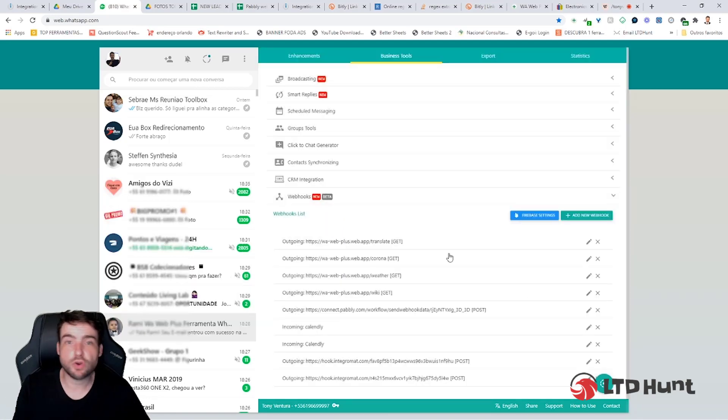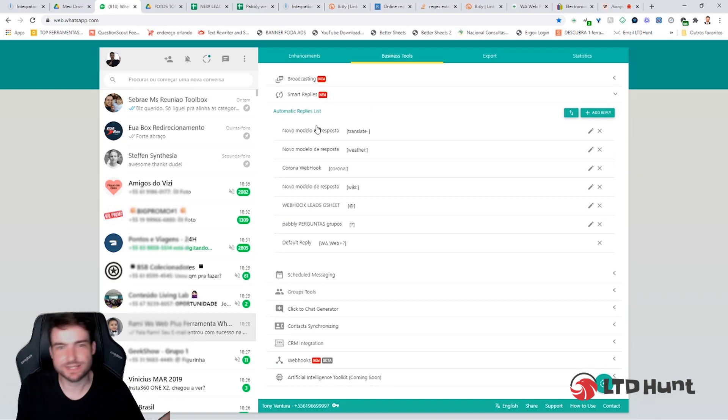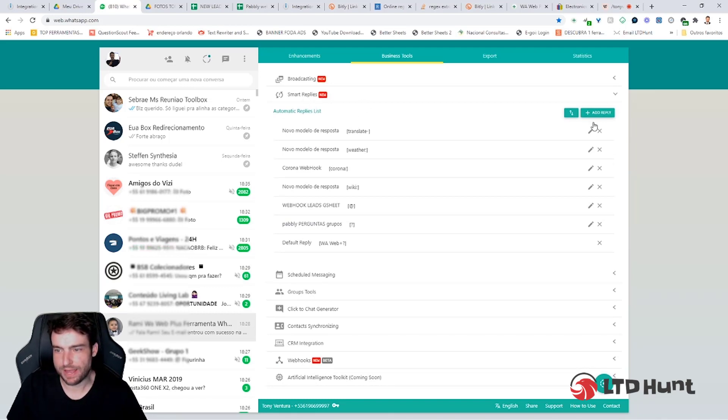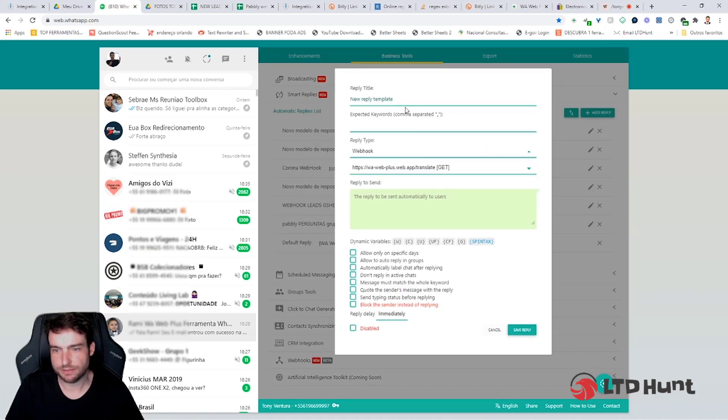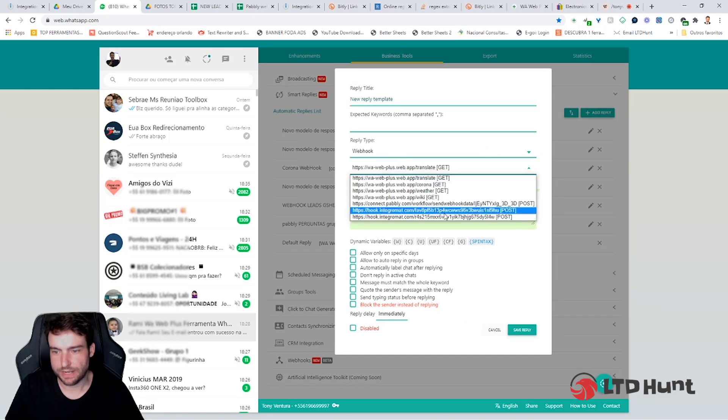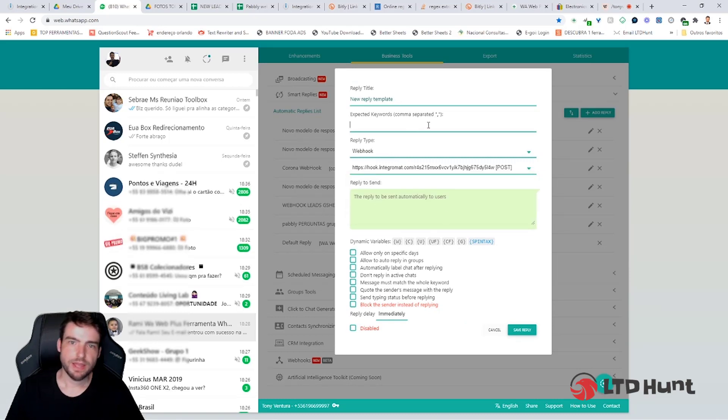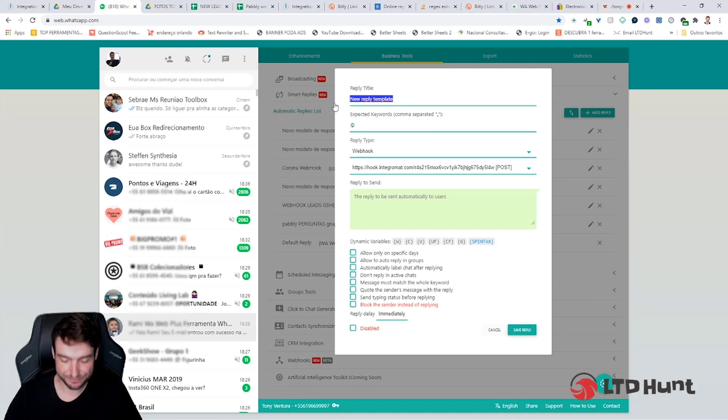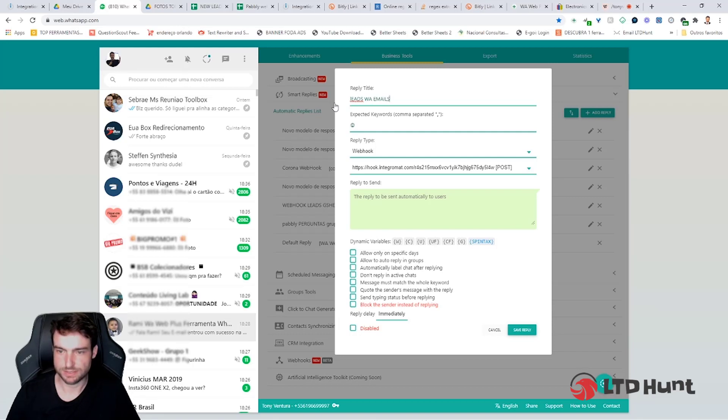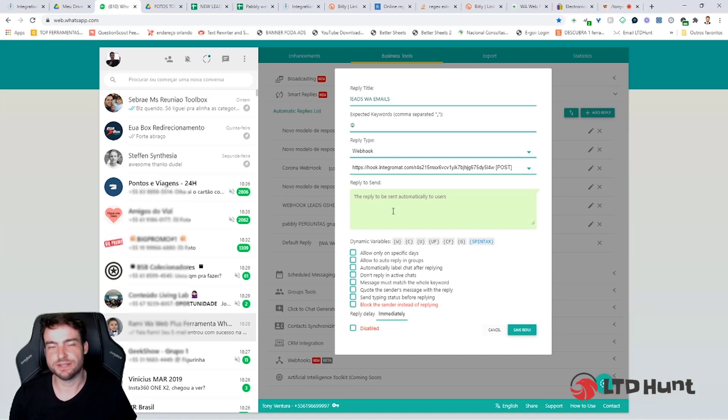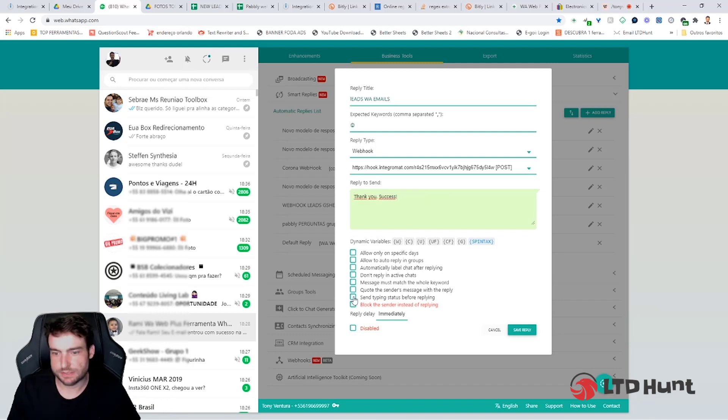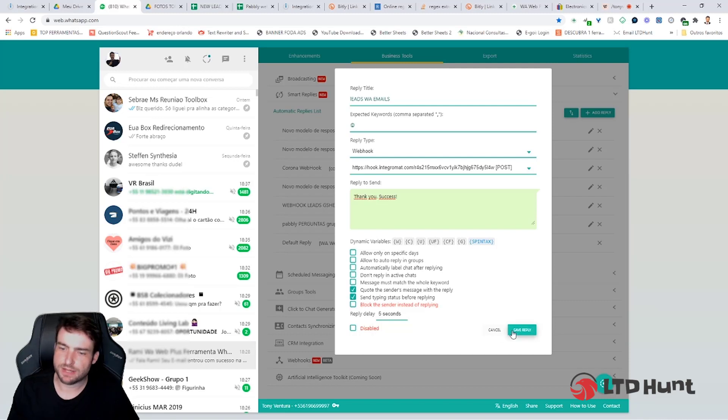Now you need to go to Smart Reply that will detect the email and send to the Webhook. Click in Smart Replies, add a reply. Reply type Webhook. Click on the last one that you just added. The keyword would be at the email. Here, to organize your life, you just add leads, emails. That's it. Now you can set up a Smart Reply. For example, thank you for your email, your information is now saved with us, or something better than what I just told you. Just click in Send, type in before replying, quote the sender, reply delay 5 seconds or any time you want, and click in Save Reply.